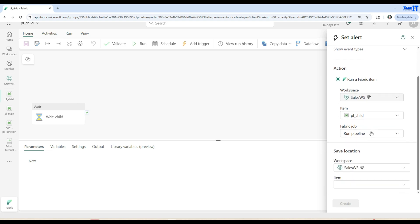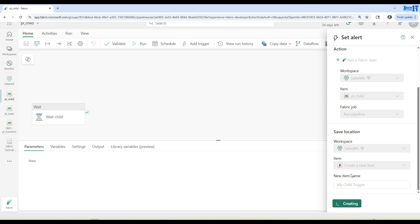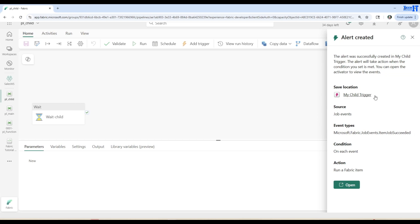Once this is done you have to select one item and create a new item. It creates an activator, so I'm going to call this one 'my child trigger'. Once we create that, it's going to create this activator item. Every time PL_main runs it's going to create an entry there, and from the event you will be able to see those details and then PL_child will execute. The alert was successfully created in 'my child trigger' — the alert will take action when the condition you set is met.